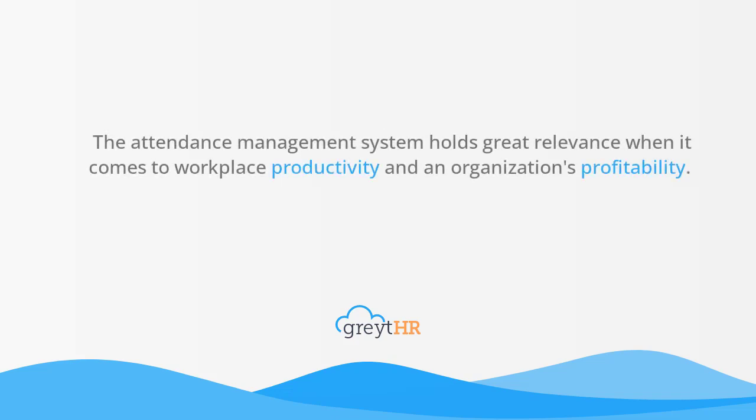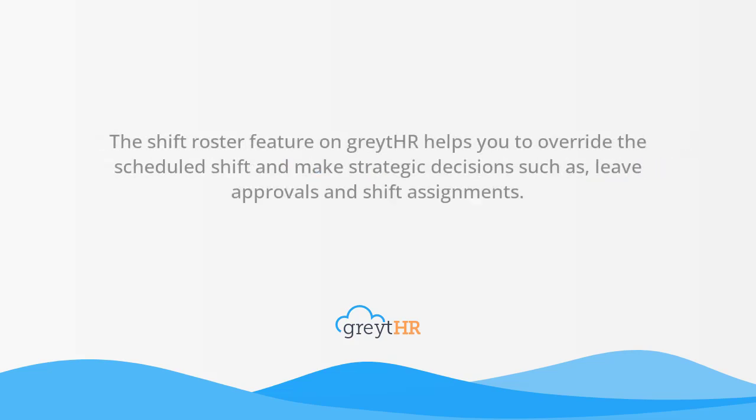The Attendance Management System holds great relevance when it comes to workplace productivity and an organization's profitability. The Shift Roster feature on GreytHR helps you to override the scheduled shift and make strategic decisions such as